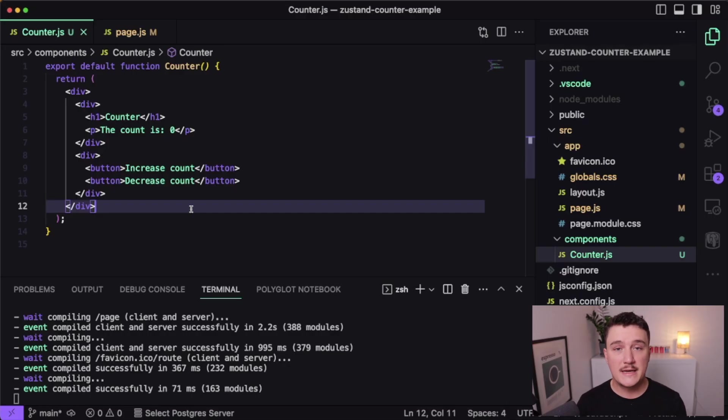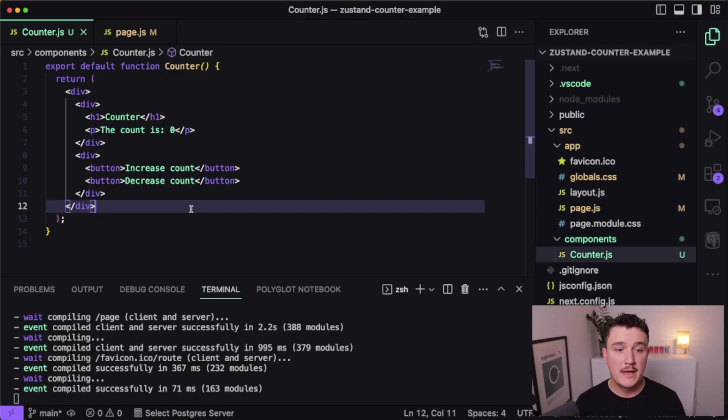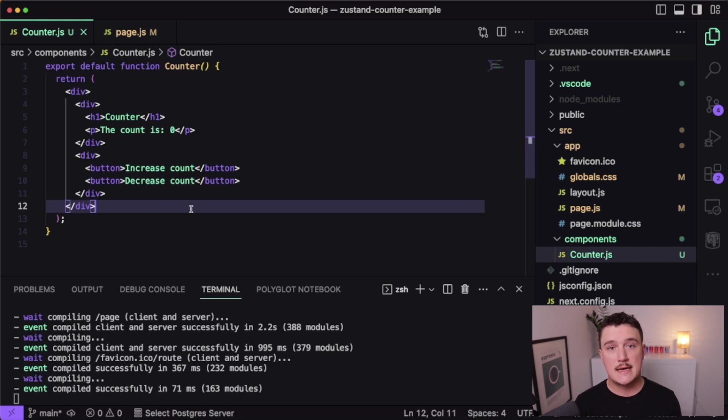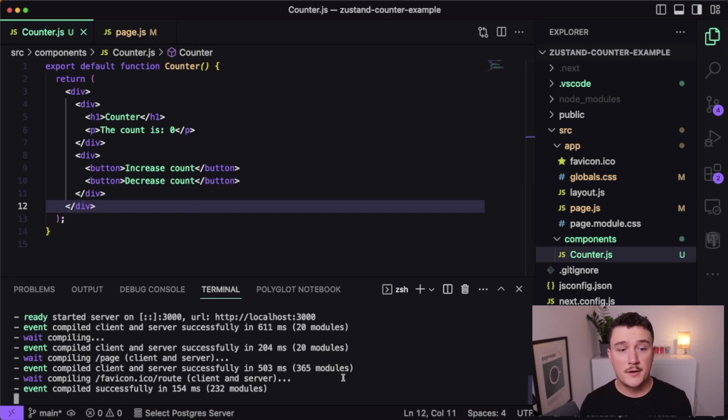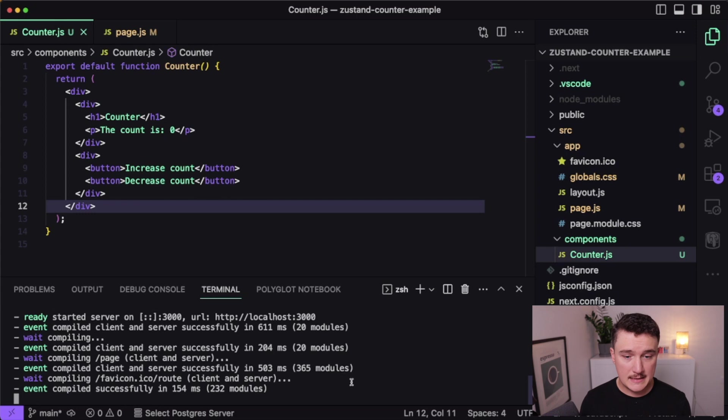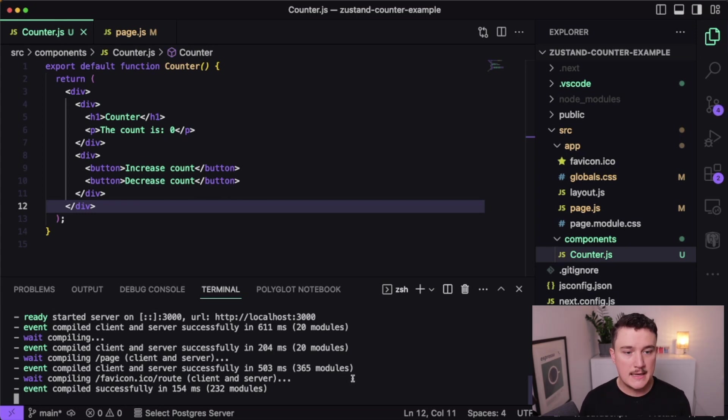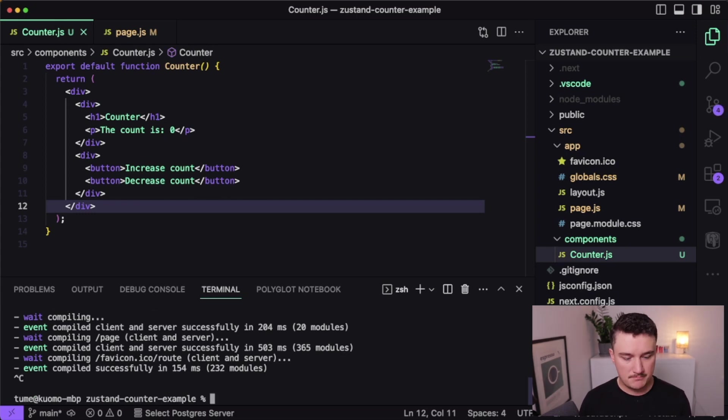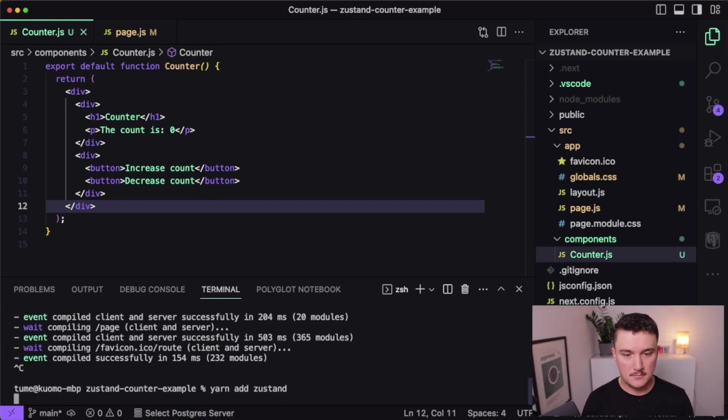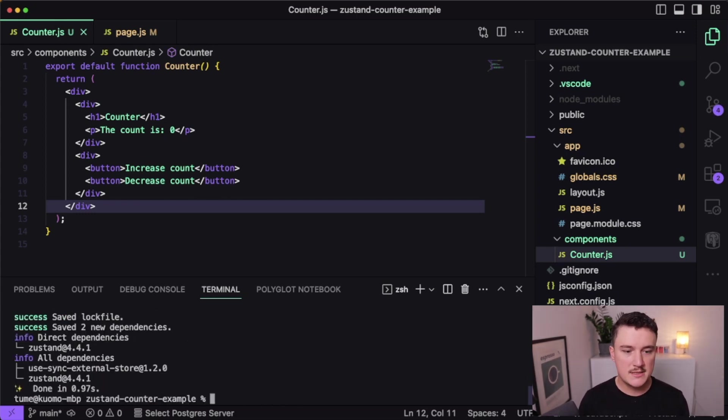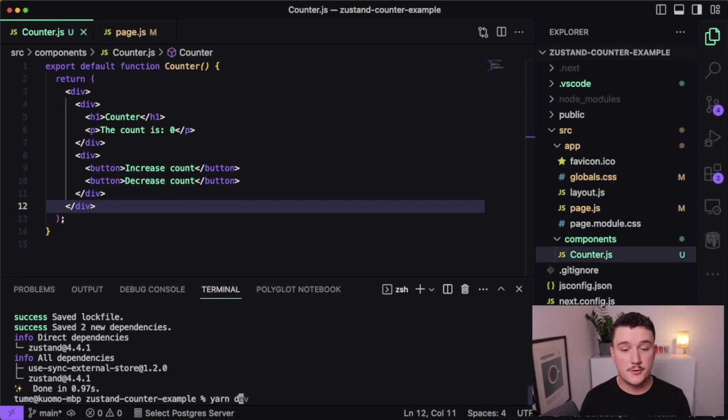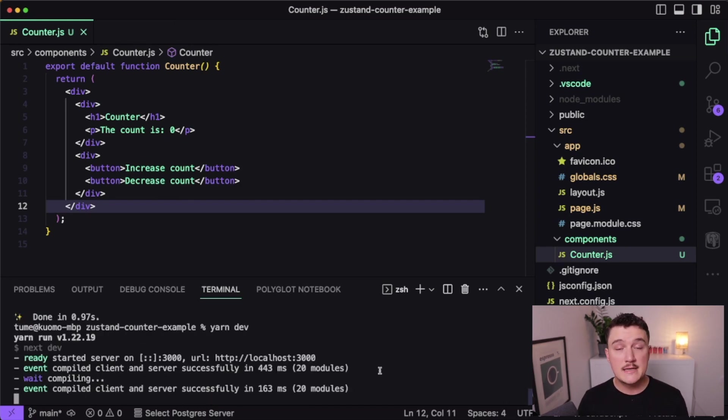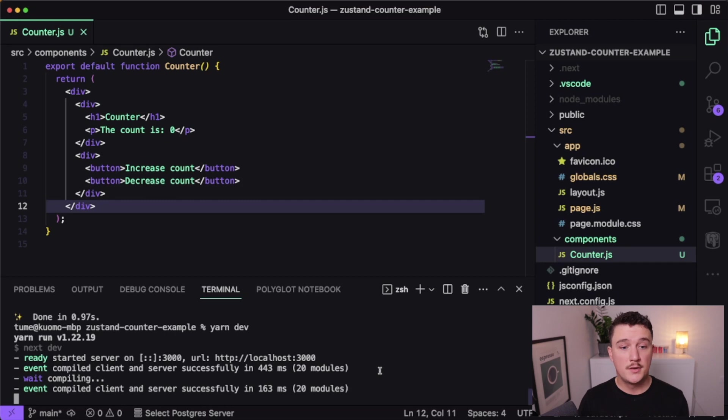So what we want to do next is actually add the functionality for this counter and see how to use Zustand for managing the state. So what I'm going to do first is actually install the Zustand package. Once that's run, I'm going to start my dev server again.